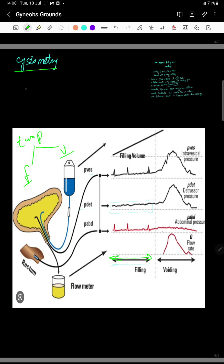During the voiding phase the abdominal pressure remains stable. The detrusor pressure remains stable throughout the entire filling phase — the detrusor muscles do not contract during the filling phase. If they do, it means there is abnormal overactivity of the detrusor muscle.